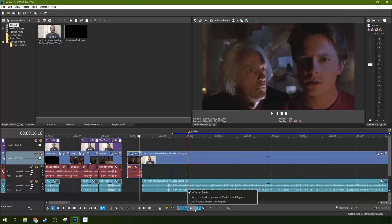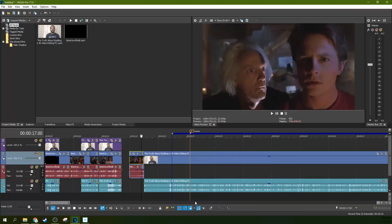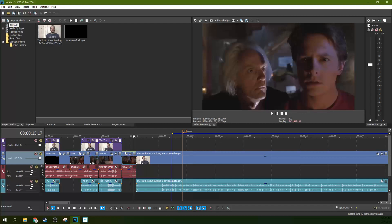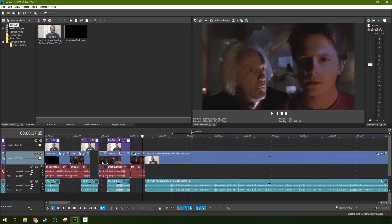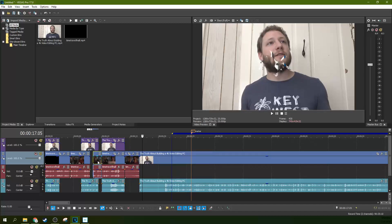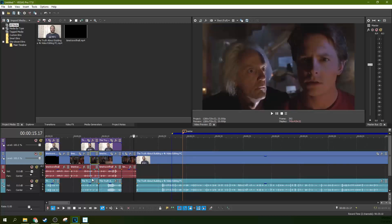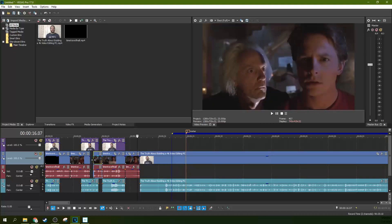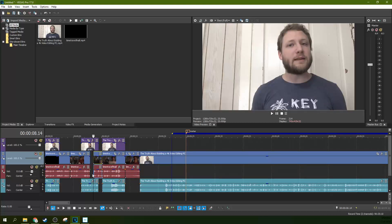When you select 'all affected tracks, markers, and regions,' even if 'ignore event grouping' is on, it will move everything behind it with you. Watch this — if I move this, see, it moved everything that started at the same time and everything that started behind it. The two things it didn't move are this audio clip and this video clip right here, because they started before it. Keep that in mind: it'll only move everything that starts at the event time or after it in the timeline.